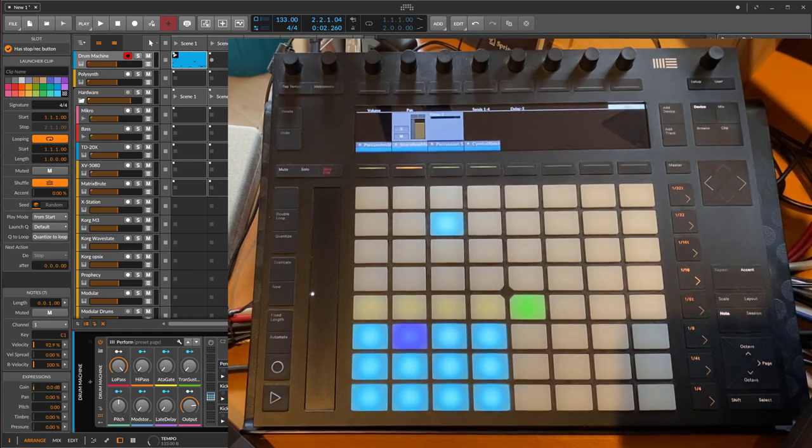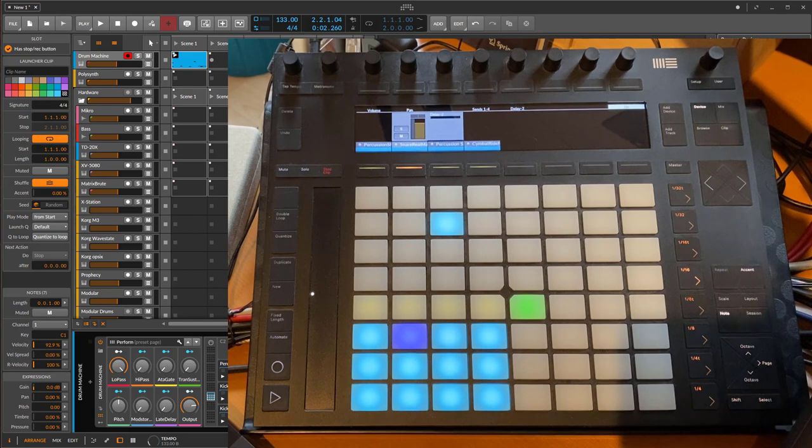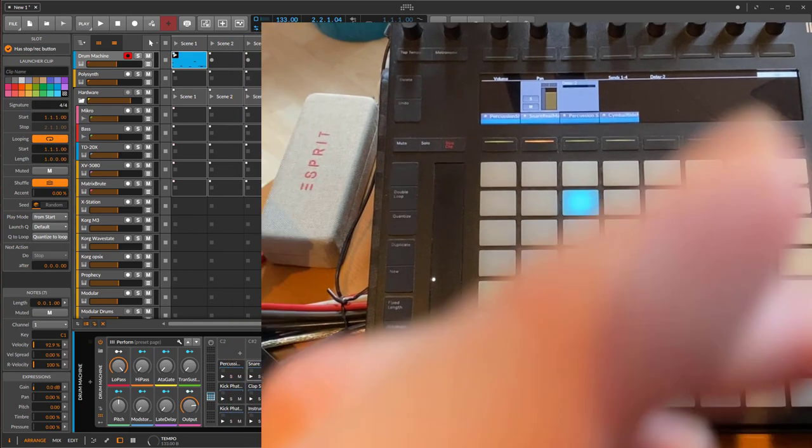So that's already the new features for the Push, and we get the same, not fully the same but most of the features, on the Maschine from Native Instruments. So let's switch over to that.